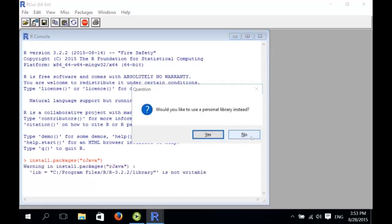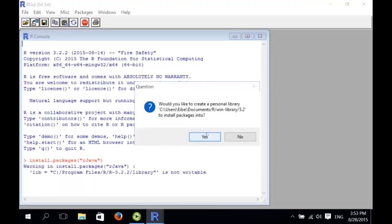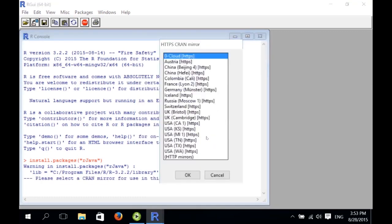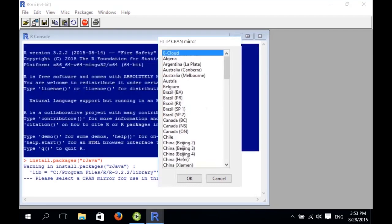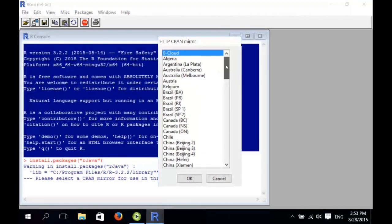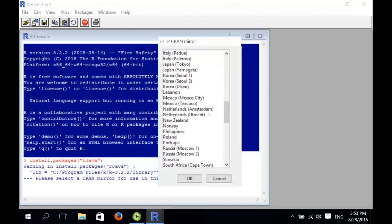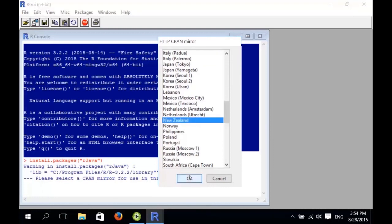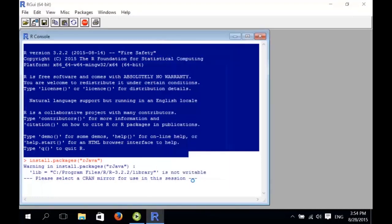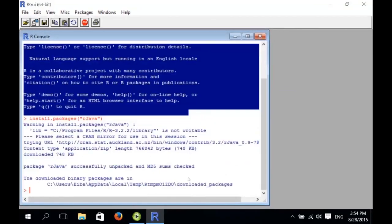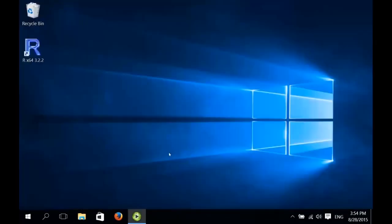We want to install this in the personal library, and we want to create this library. And because I'm in New Zealand, I want to download from a New Zealand server. So I click on New Zealand here. Okay, rJava has been installed successfully. So we just close this.